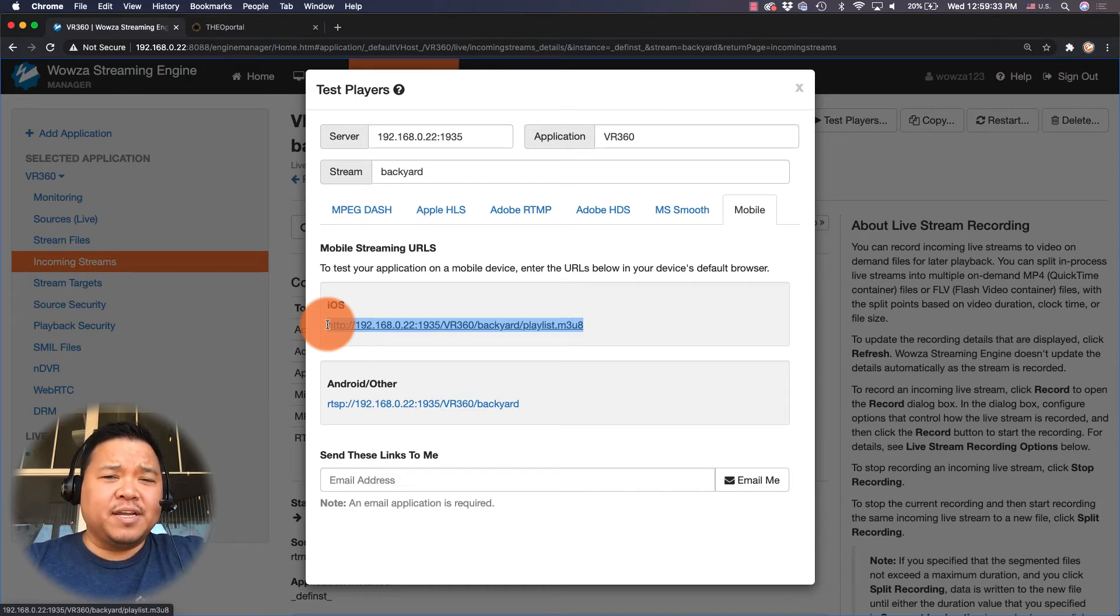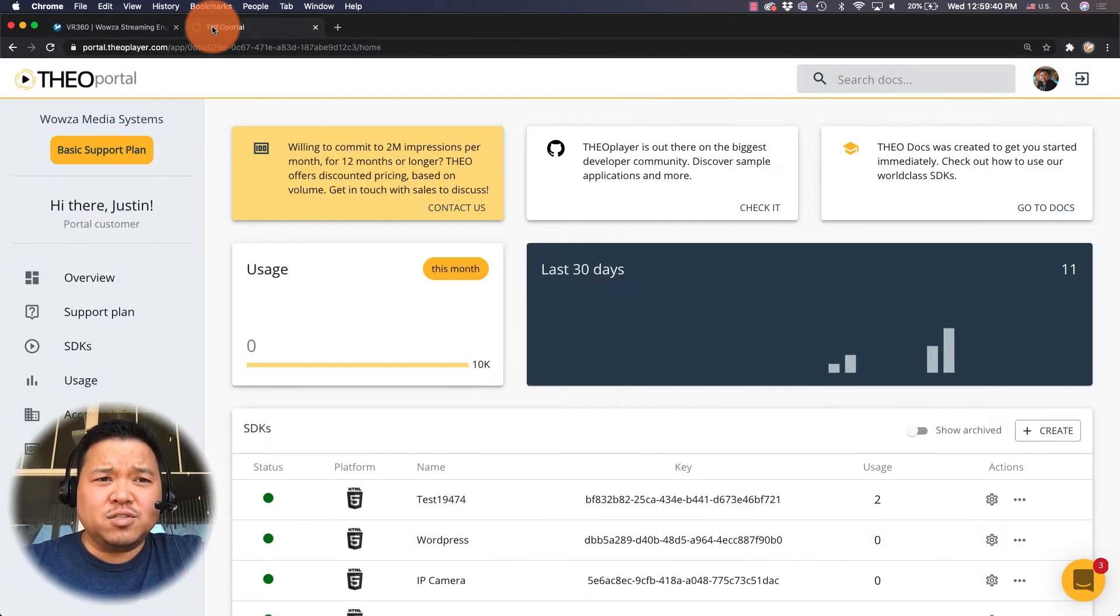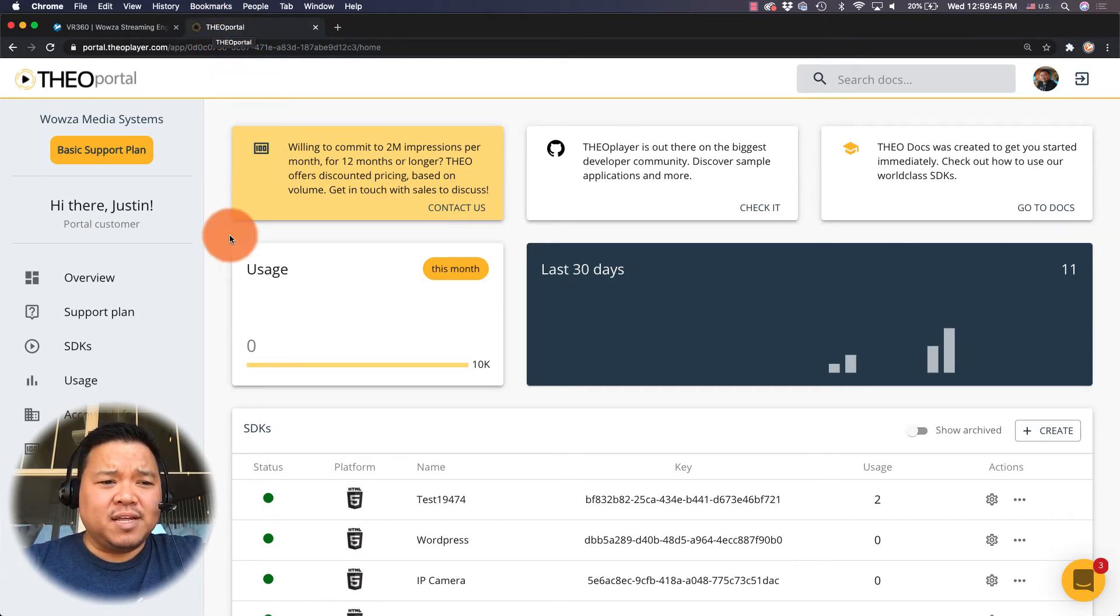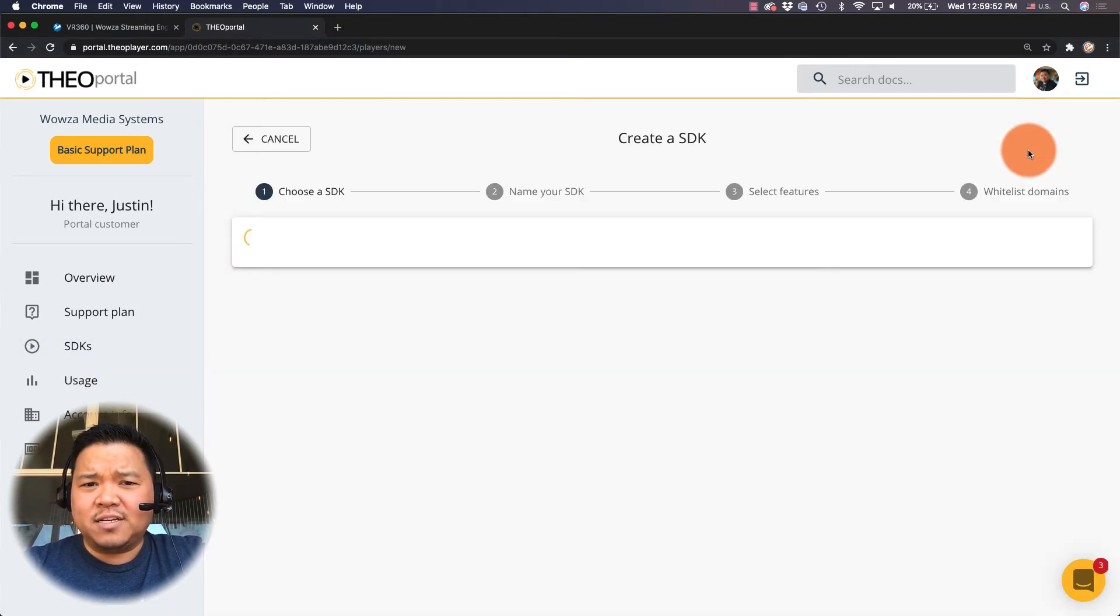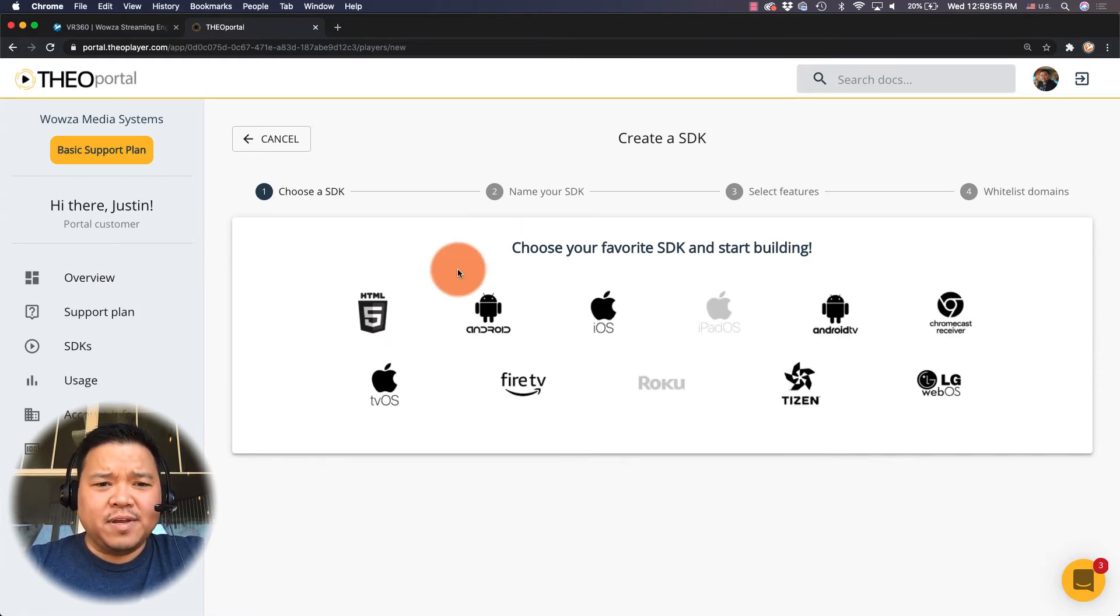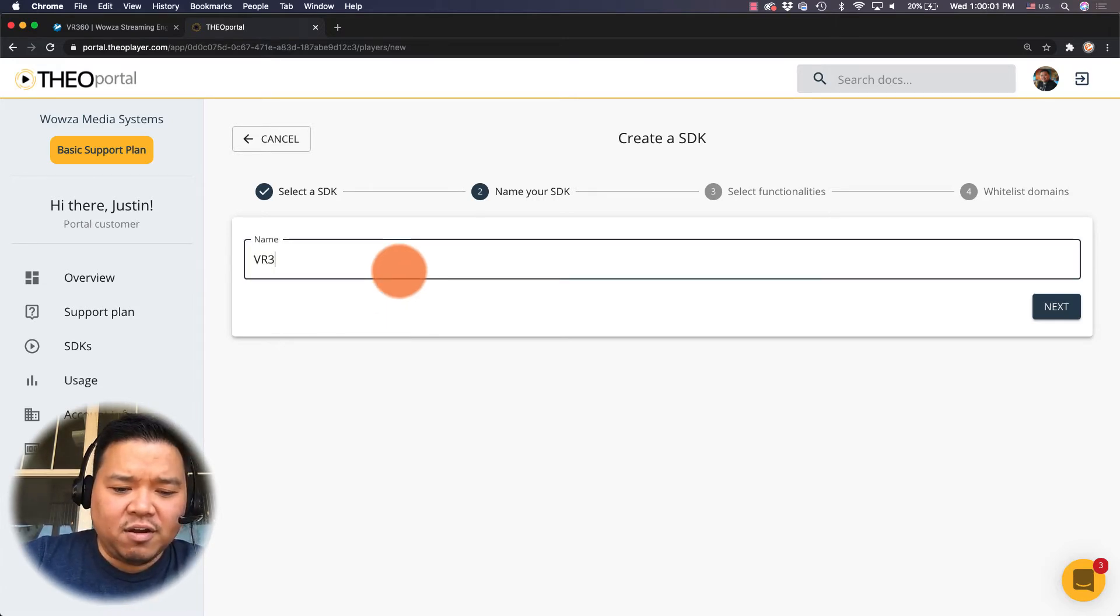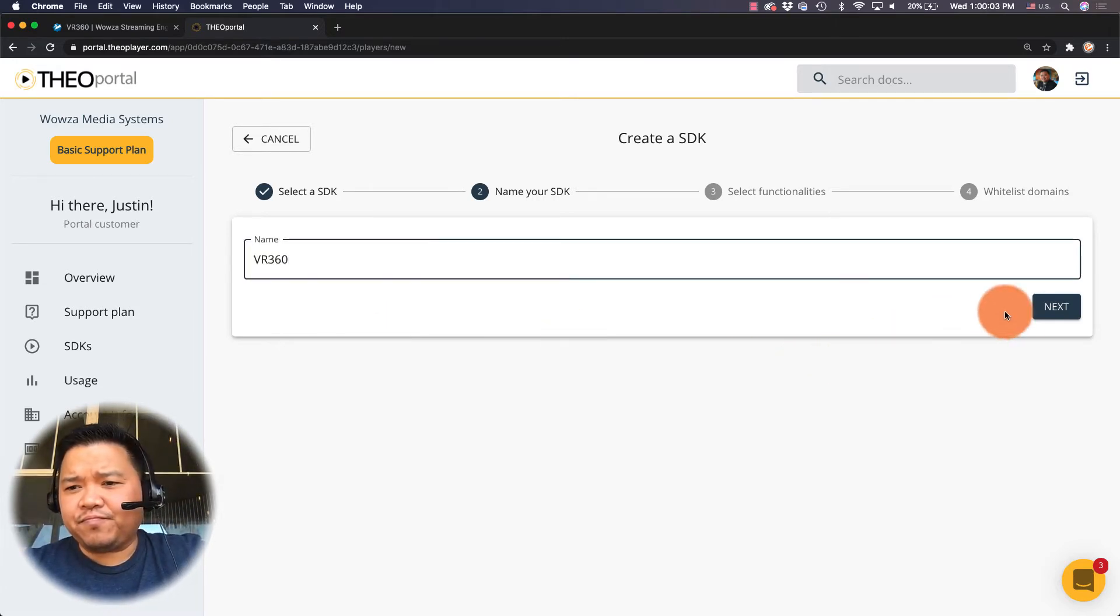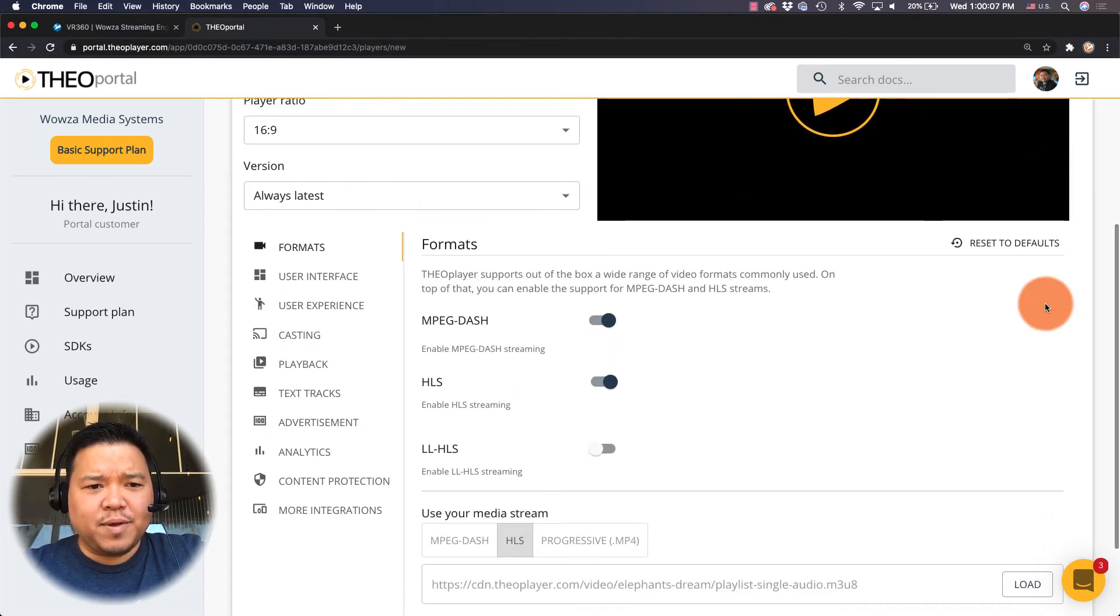I'm going to copy that information and I'm going to use it in another player from another company. You could use a multitude of players out there that allow for VR 360 video. I'm going to choose to use TheoPlayer. In TheoPlayer you would set this up like so. First we go under SDK and under SDK we would choose to create a new player. I'm gonna make this for HTML5 and I'm gonna call it VR 360.